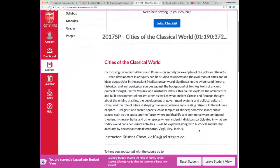This class is about two major cities of the ancient world: Athens and Rome. We'll spend about half the semester on each city. While we will be looking a lot at archaeological and architectural evidence about these two cities, we will also be studying ideas about cities in key ancient texts.